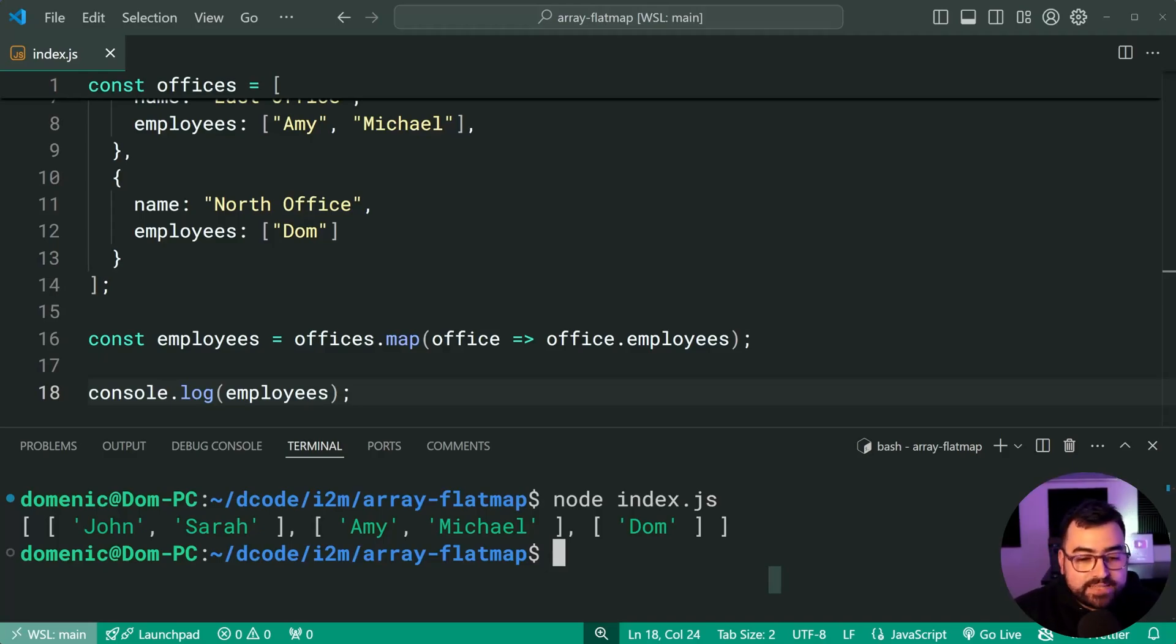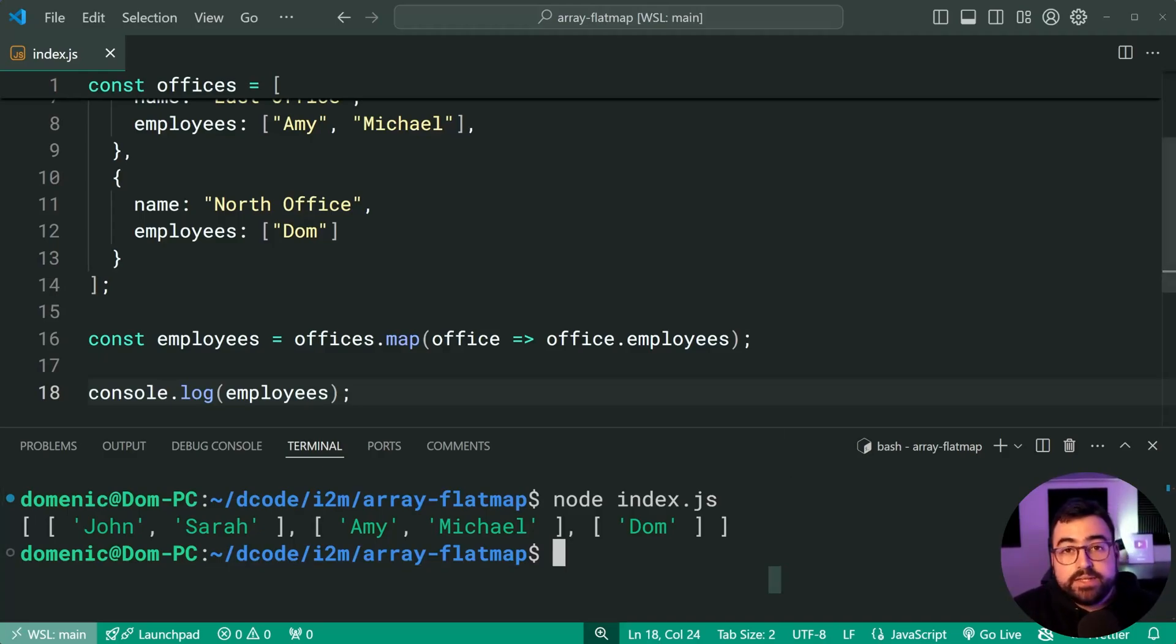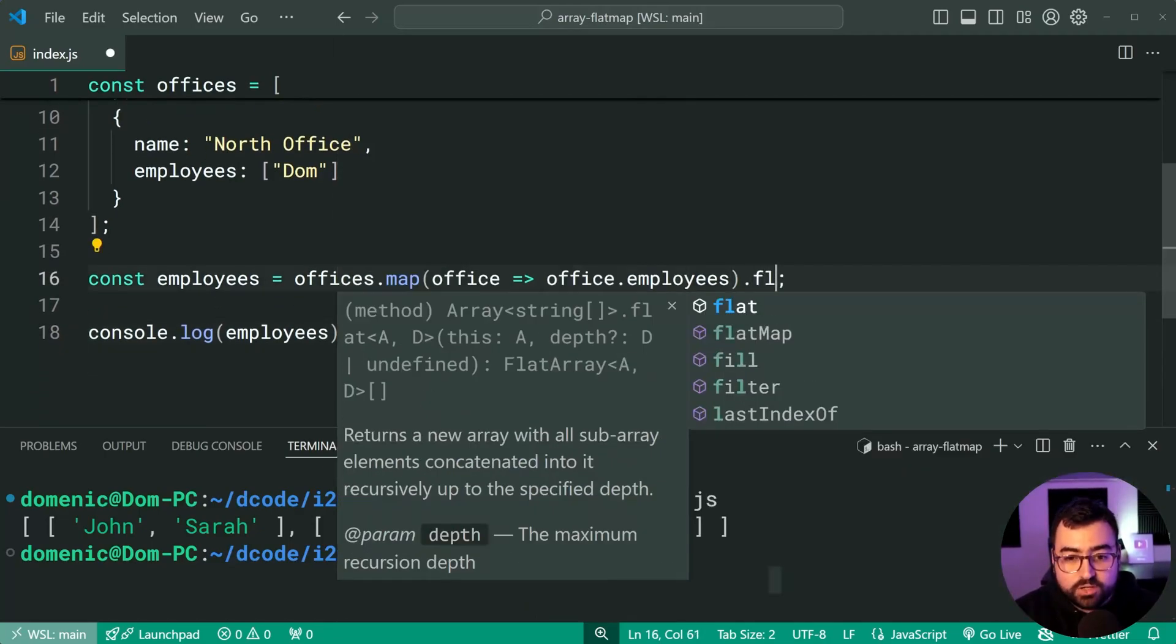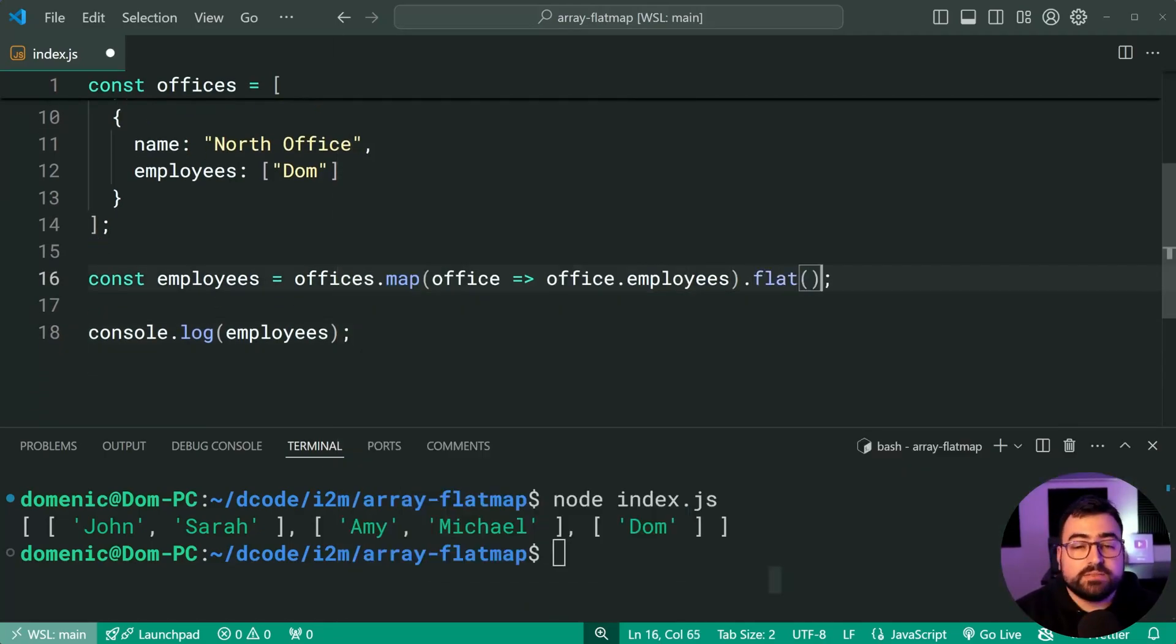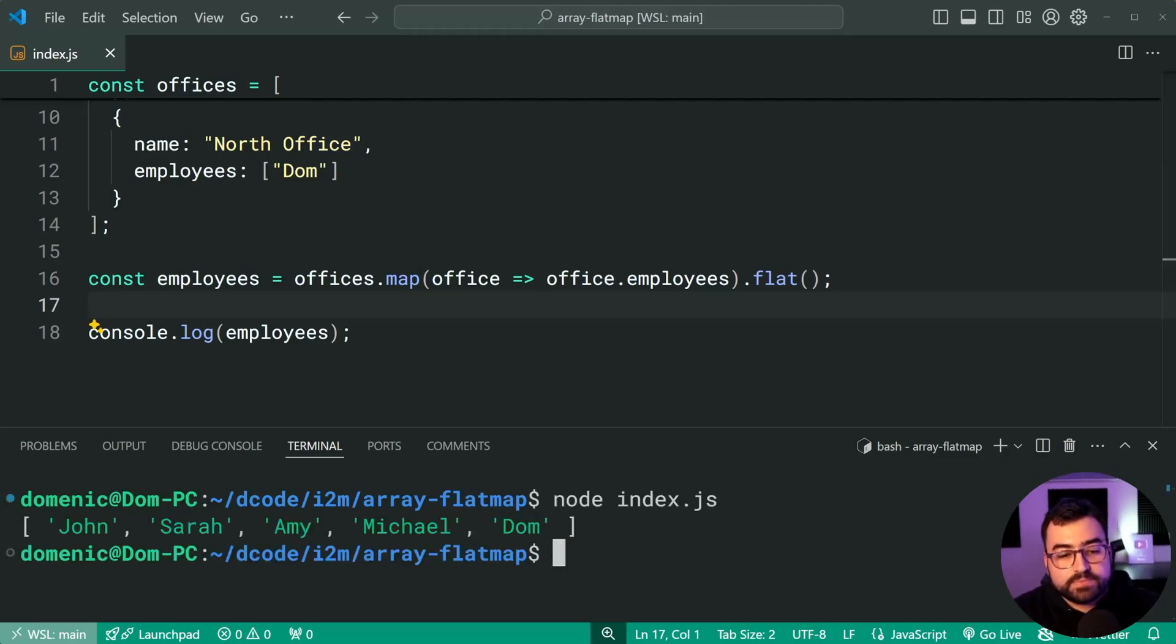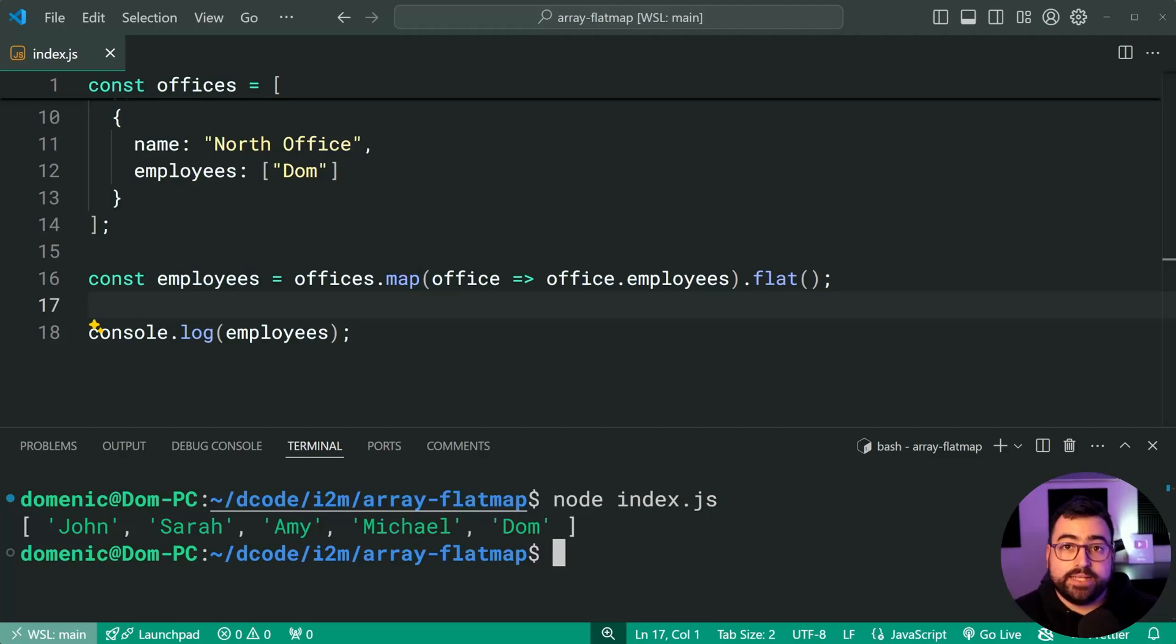To take this 2D array and convert it into a single dimensional array, so just the names themselves, we need to use flat. So we're going to say here dot flat. I'll save this, try again. And this here is the desired result. We have a list of all the employees.